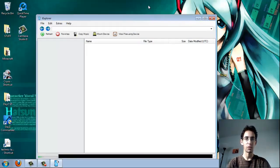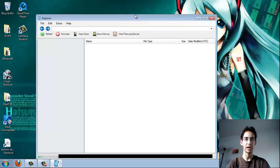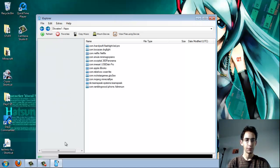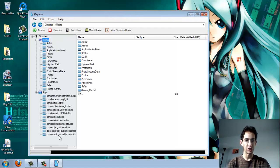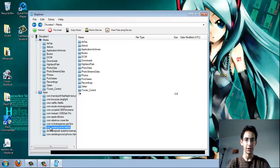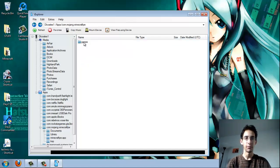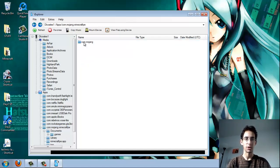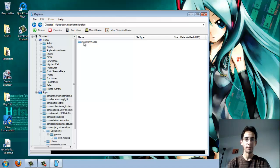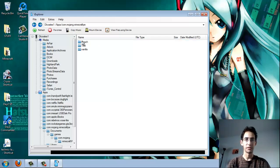And then you're going to want to locate the Minecraft Pocket Edition app, which is right here, com.mojang.minecraft.pe. And you're going to go ahead and go to your documents folder, games, com.mojang, Minecraft worlds. And this will display all your worlds.